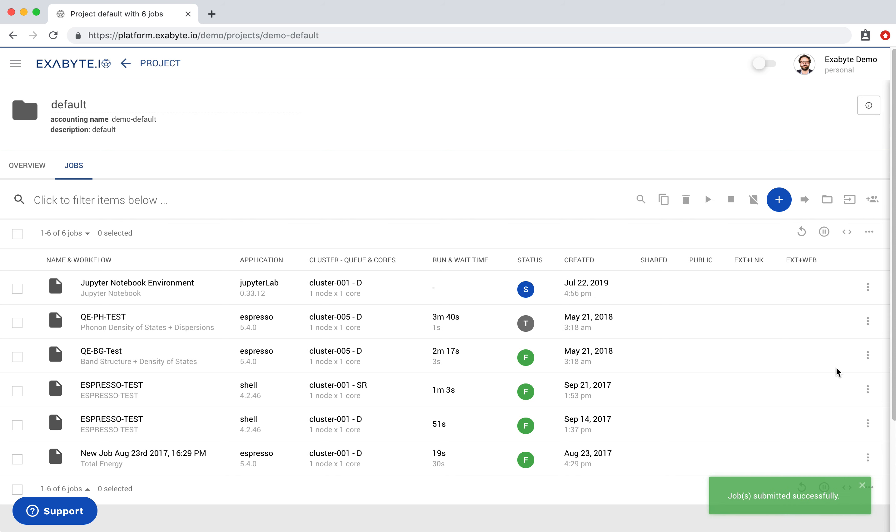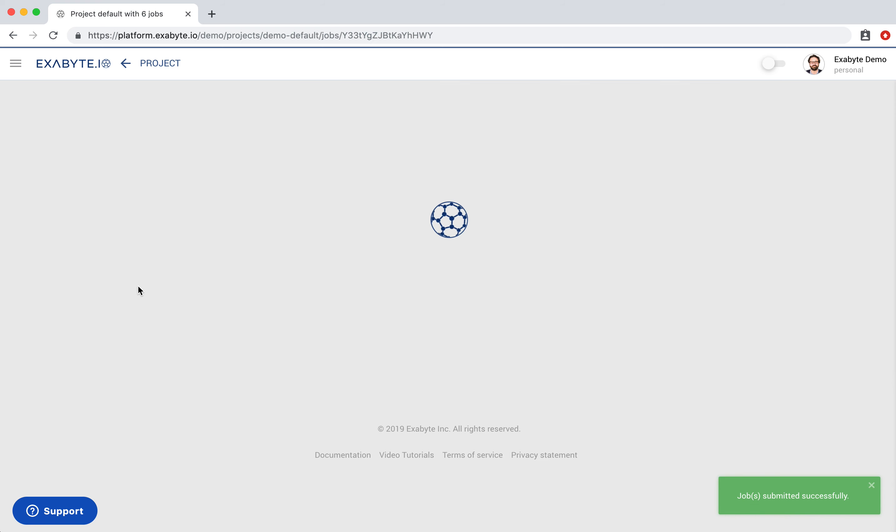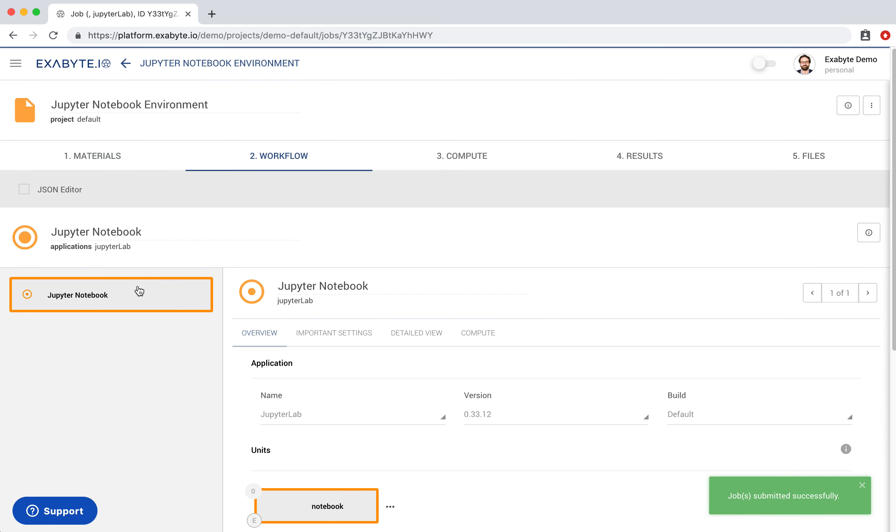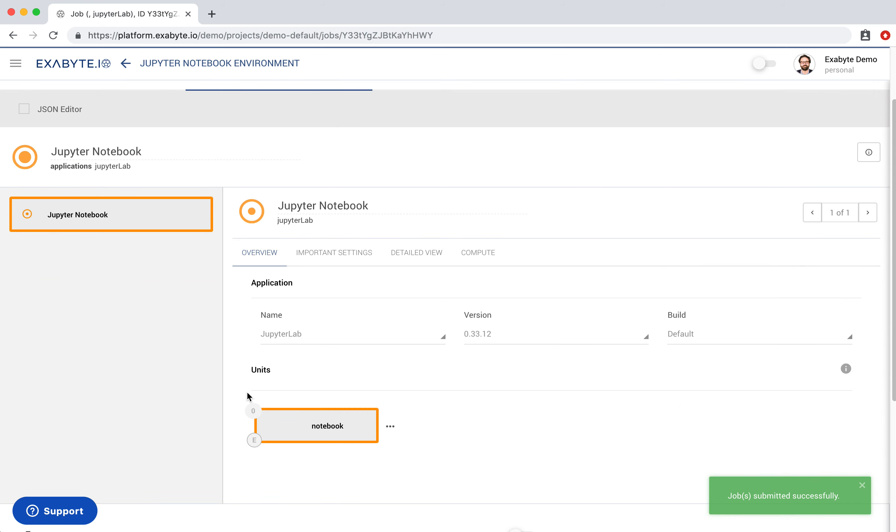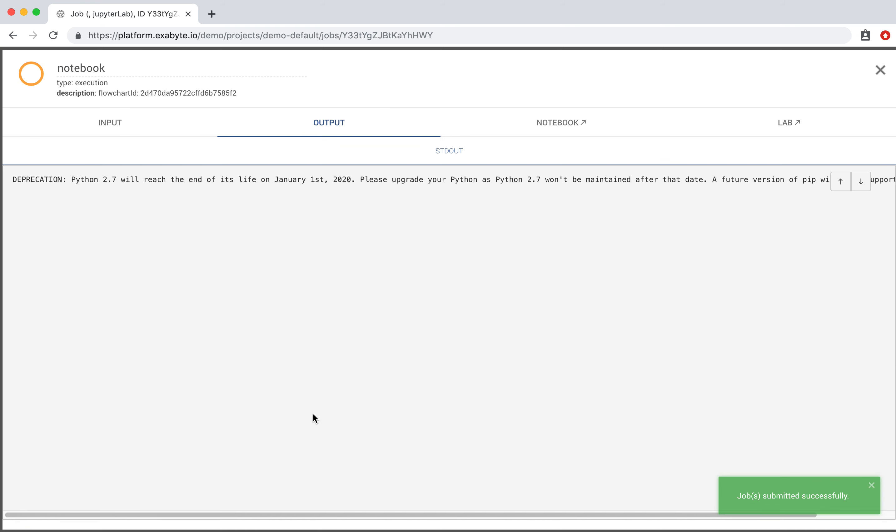Wait for the job to become active and then open it. Then open the Notebook Unit to access Jupyter Notebook and Jupyter Lab.